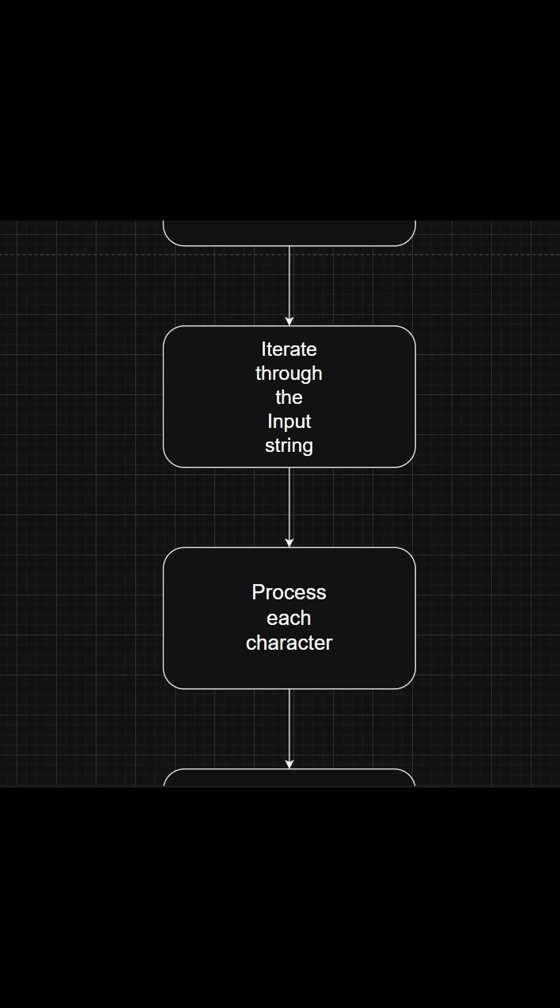Step four: for each character, if it's an opening bracket, we push it to the stack. If it is a closing bracket, then there are two conditions: if the stack is empty, then we automatically return false because it is not a valid parenthesis. Otherwise, we can simply pop the top element from the stack and check if it matches the correct opening bracket from the hashmap or not. If not, then it's also not a valid parenthesis.